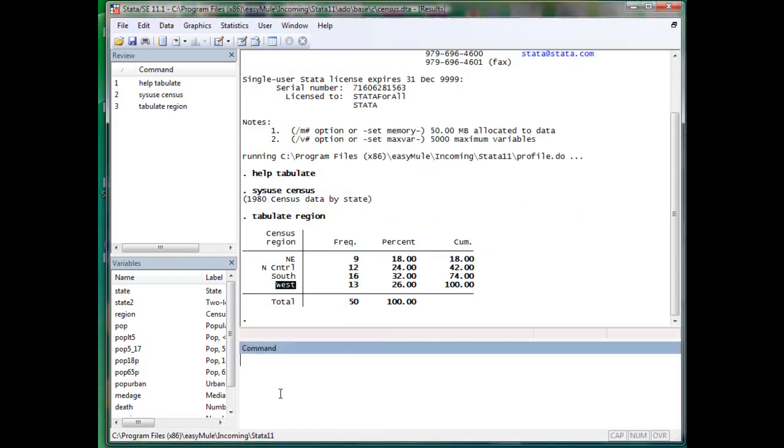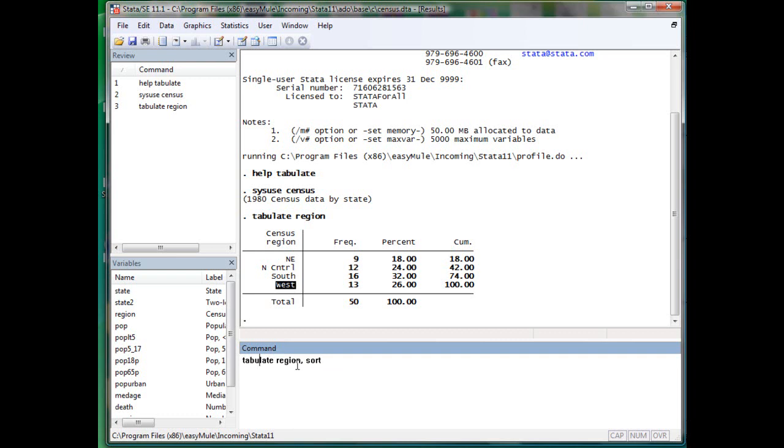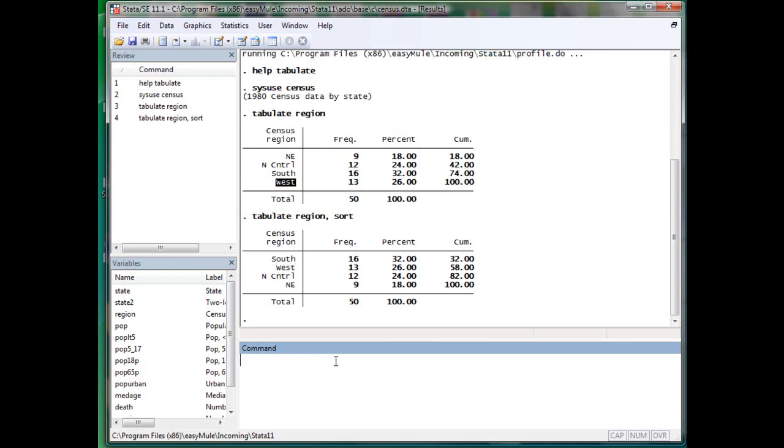When you have after the tabulate, the main command, the verb and noun, you have a comma and sort. This is called an option. Sort is one kind of option. Let's just see what sort does. What sort did is actually rank the variable according to percentage of the frequencies. So south is the first.